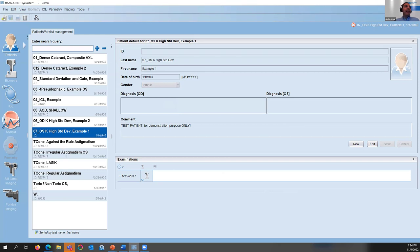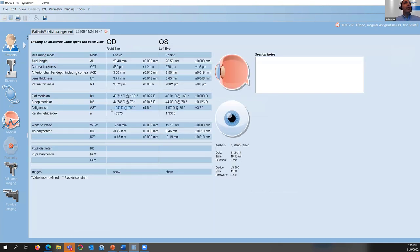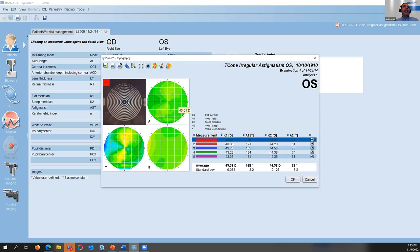Let's take a regular astigmatism case. Here we have one diopter of astigmatism in both eyes and the axis standard deviation is within range, so this could be a candidate for toric implantation. However, when we look at the topography, we see this is not a symmetrical regular topography, so we have to exclude this patient from toric implantation.